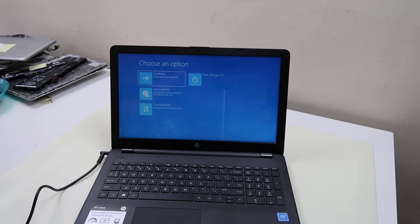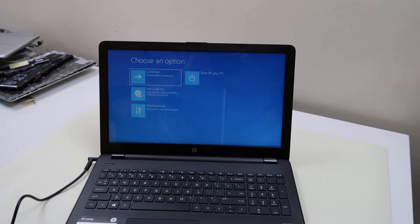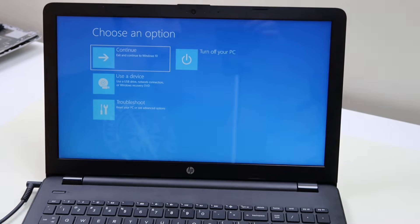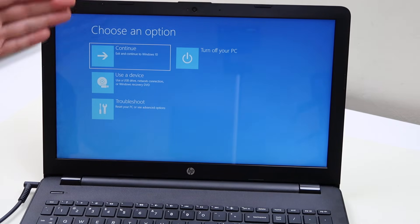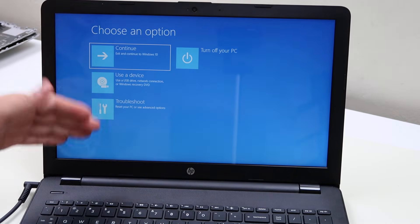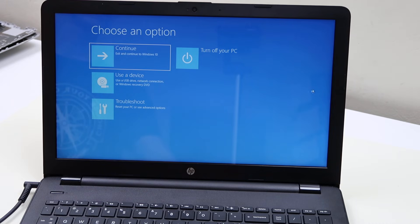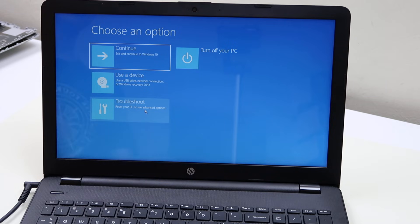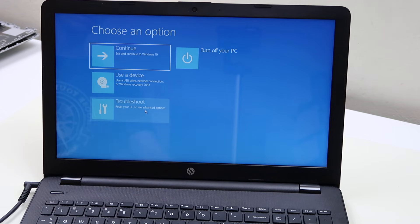All right, so choose an option it says. I'll zoom in again. Choose an option: continue, use the device, troubleshoot, turn off. We're going to shoot for troubleshoot. Your mouse still should work at this point, so scroll your mouse over. This is before you ever got to your Windows. So click on troubleshoot.